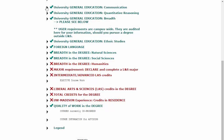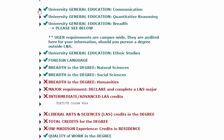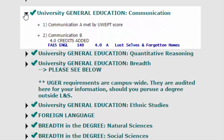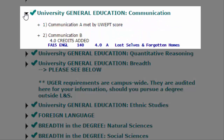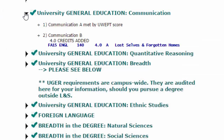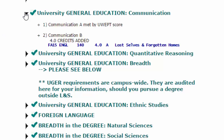If you open up the drop-down menu on the general education requirement for communication, it will show you two parts: communication A and communication B. When a requirement is made up of two or more parts, either a plus or minus will appear by each constituent part of the requirement, showing whether that requirement is satisfied or not.